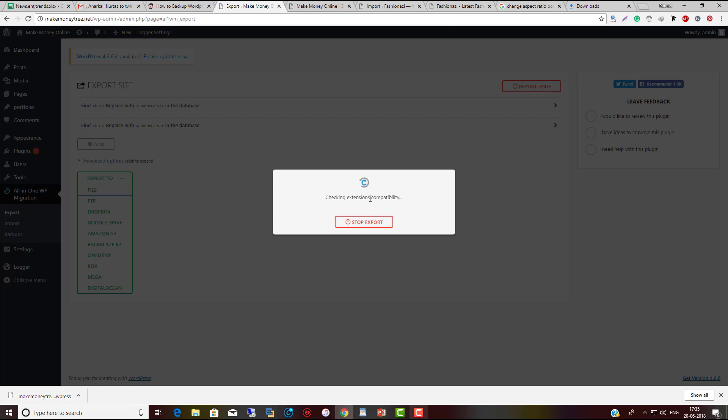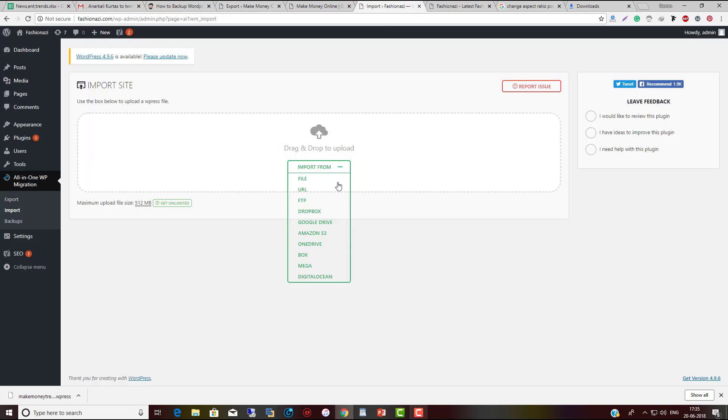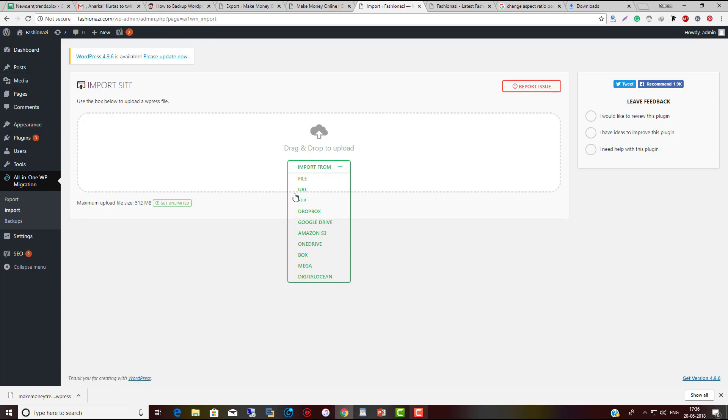Install the same software on the new website. This is the new website where I have installed All-in-One WP Migration. You just need to click on Import.